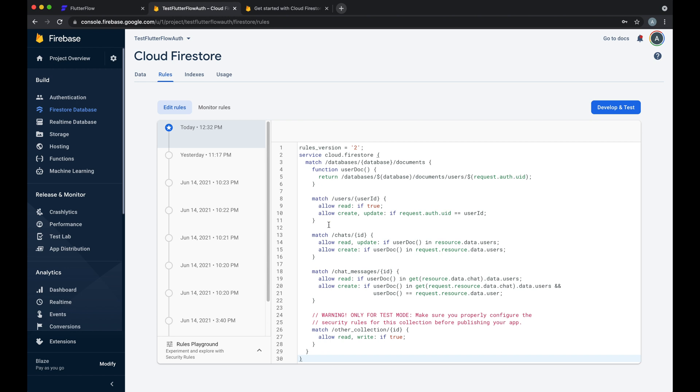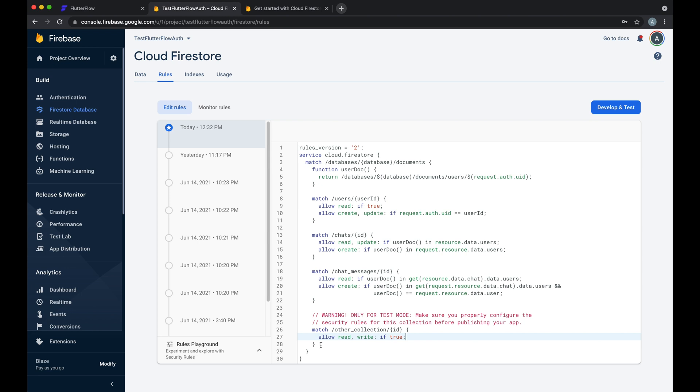So we've set these rules for users, chat messages, and then this other collection. And note of course we have this warning to make sure that this is properly configured before you publish your app for any other collection.